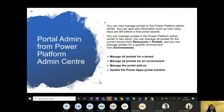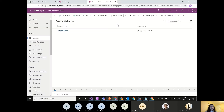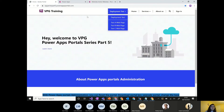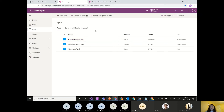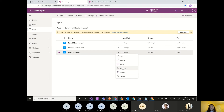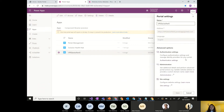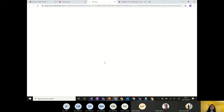Let's jump directly to Dynamics to see the admin center. If you go to Power Apps, click on Apps, and you'll see the portal management app. Click the three dots on your portal, go to Settings, and you'll see three options: authentication settings, administration, and site settings. Clicking administration takes you to the Power Apps portal admin center.